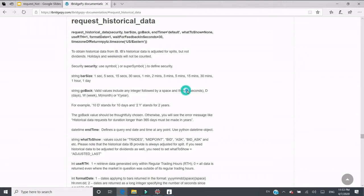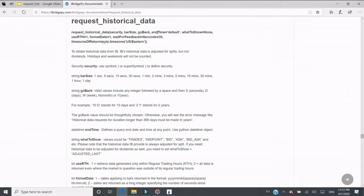For example, if you want to go back a few seconds, you put capital S. D stands for days, W for weeks, M for months, Y for years. Other parameters are optional — we can talk about those later.